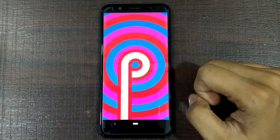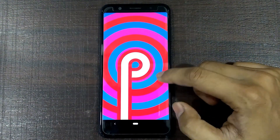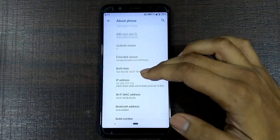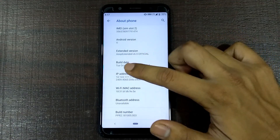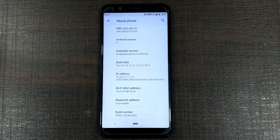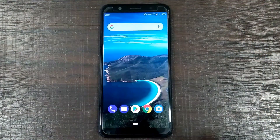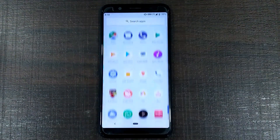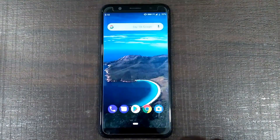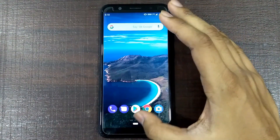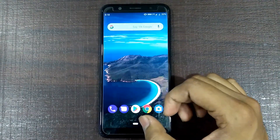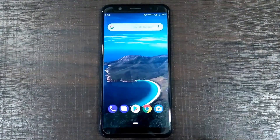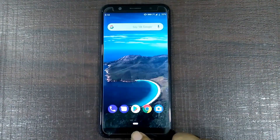I was searching for a ROM for this device with Android Pie, and the one I found is the most stable ROM out there right now. This is actually the first build from the ASP Expand Extended developers, and it is so stable. In the rest of the video I'm going to show you how stable this ROM is, talk about the features, the pros and cons, and everything. So watch it till the end.